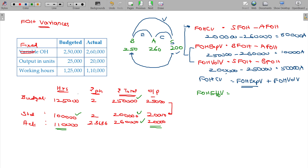Standard hours minus actual hours — this is the efficiency variance formula, same as labour efficiency variance and material quantity variance. So the formula is: standard hours minus actual hours, multiplied by the standard fixed overhead rate per hour.